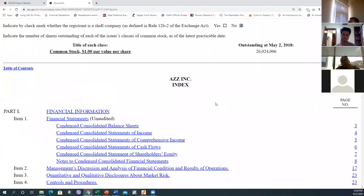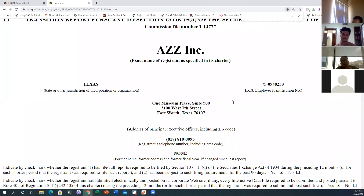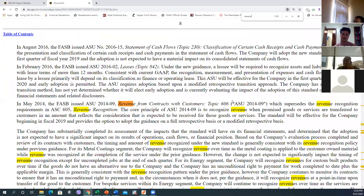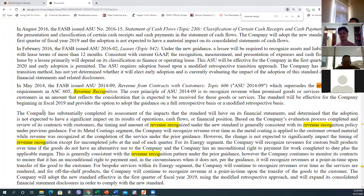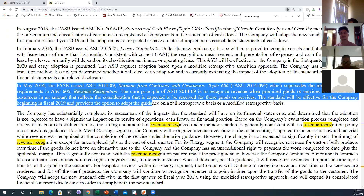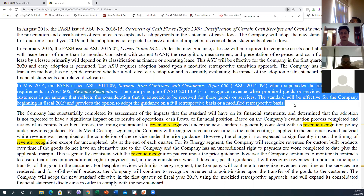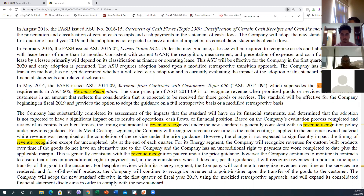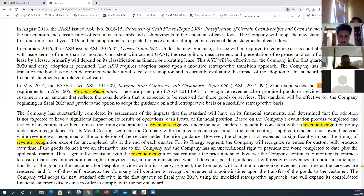Same as in the annual report, I do Control+F and search for 'revenue recognition.' We find that this paragraph is important. It mentions revenue from contracts with customers — Topic ASC 606 — which is what we are looking for. It supersedes the previous revenue recognition requirements in ASC 605.